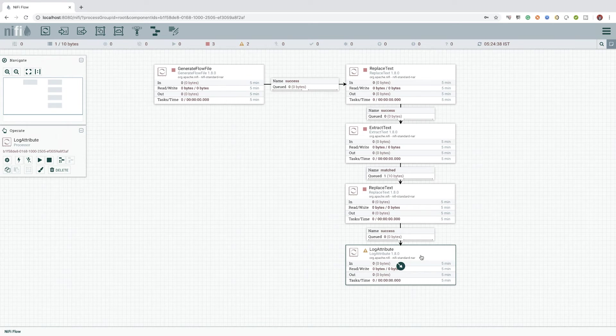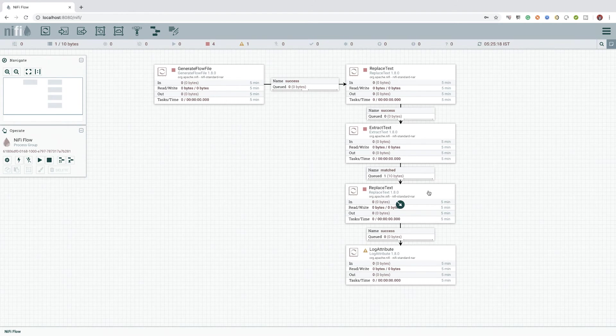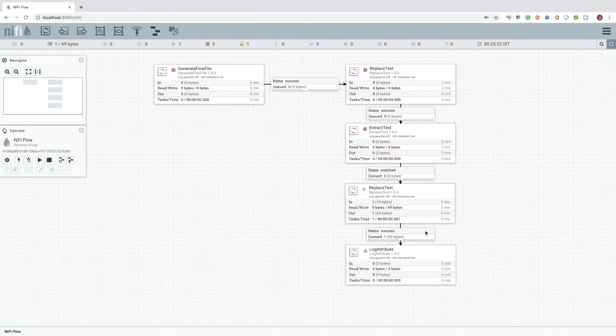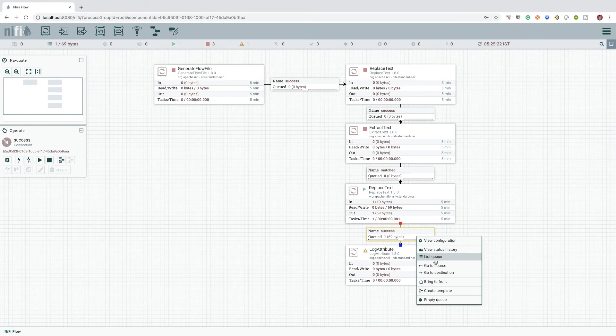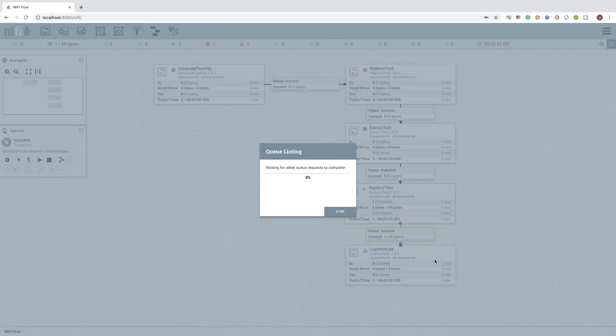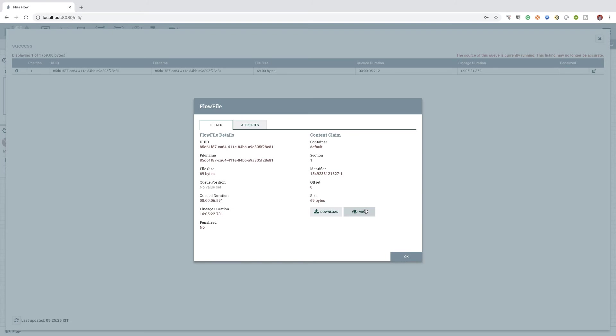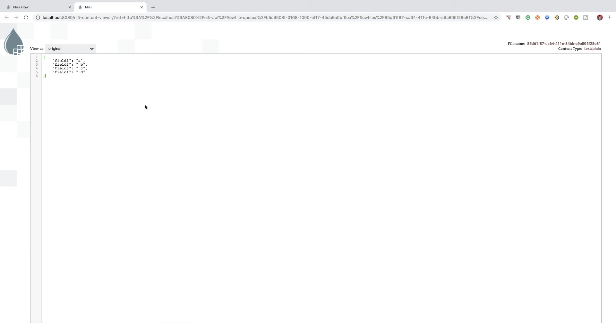Now that it's done, we can go ahead and start the newly added replace text processor and examine the newly created flow file. Hurray! The flow file content is modified as we expected.